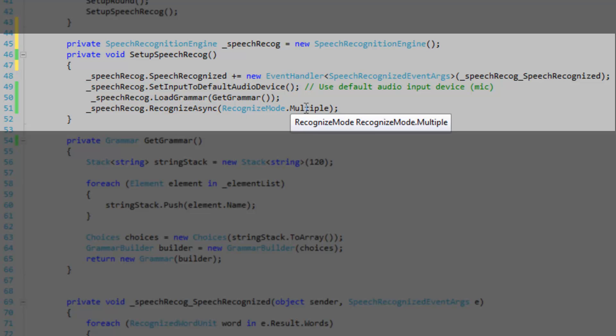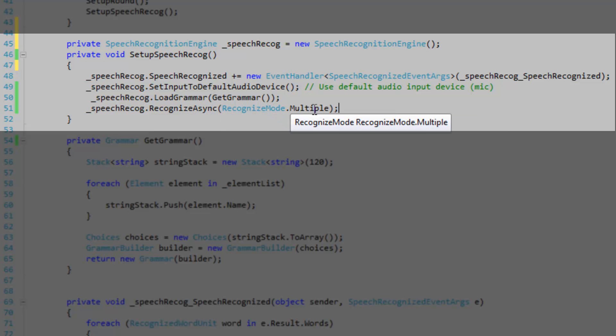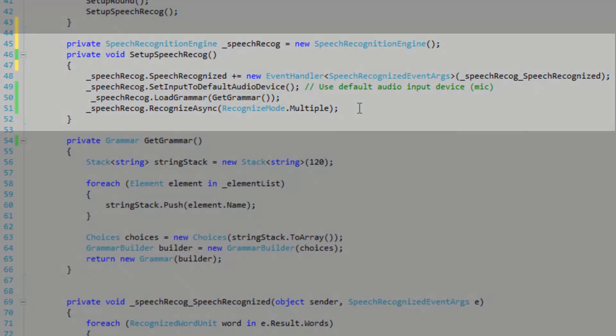So it's easier for me to tell you what recognize mode single is. When you pass in single and you call recognize async, after a word has been successfully recognized, the asynchronous operation stops. So you just want to use multiple to continue listening.